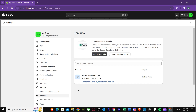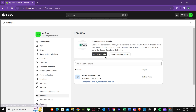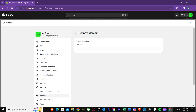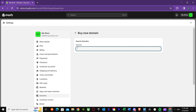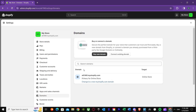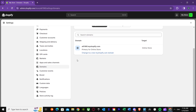As you can see in Domains, it says 'Buy or connect a domain — secure the perfect domain for your store.' I told you earlier that you need a custom domain. Without it, you won't be able to set up email forwarding. You can search for a domain right here, and once you've set it up it will show up in your domains list.